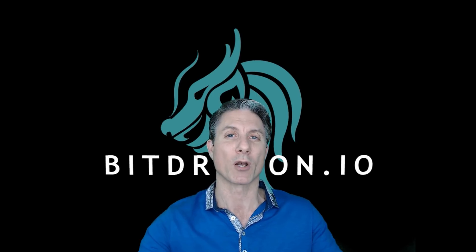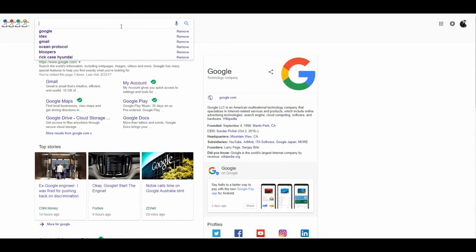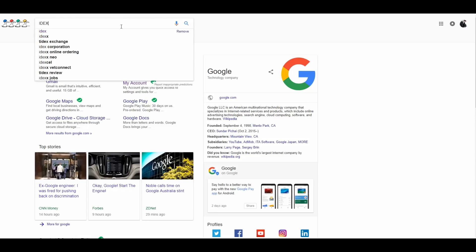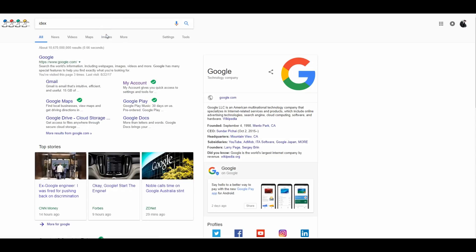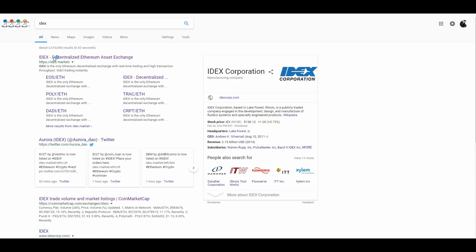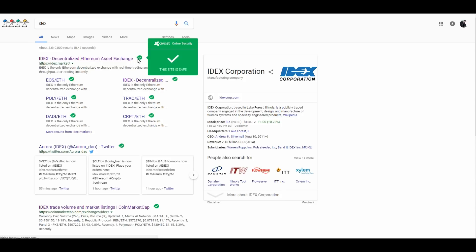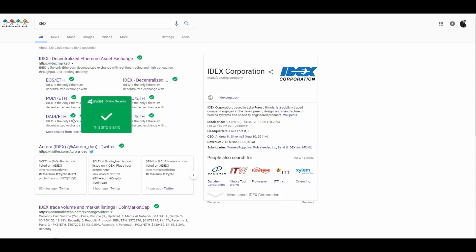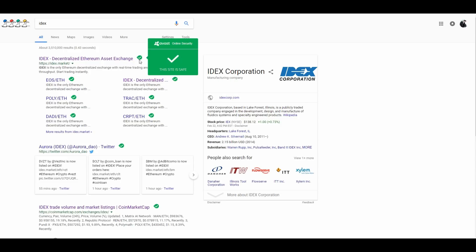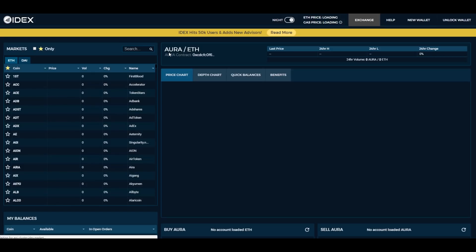We just put IDEX into a Google search and click on IDEX. As you can see it says IDEX Decentralized Exchange. You'll see all these checkmarks — that's because I have a browser security extension that says this is a valid site. Be sure that you're on idex.market — that's the actual IDEX platform.